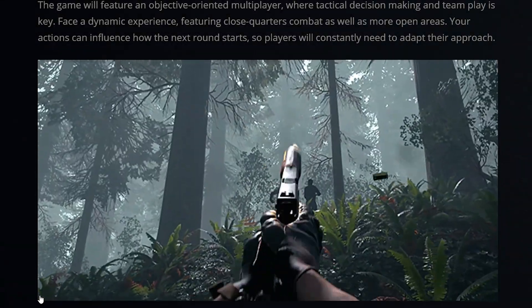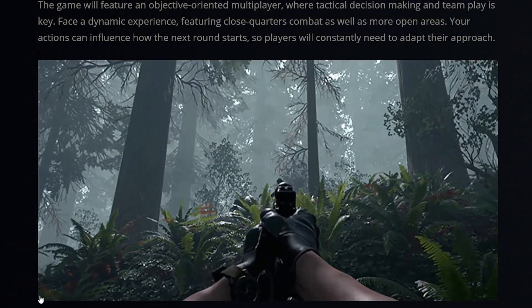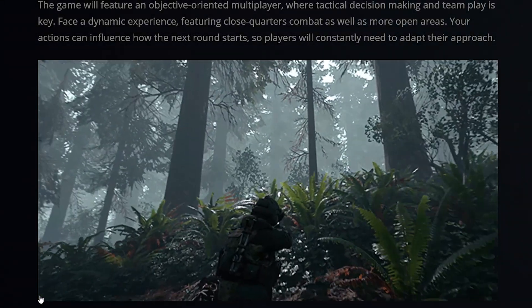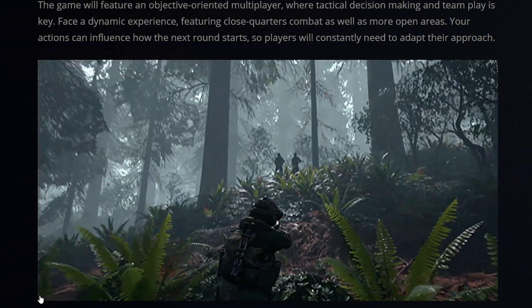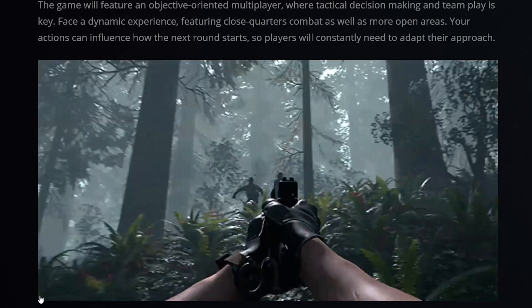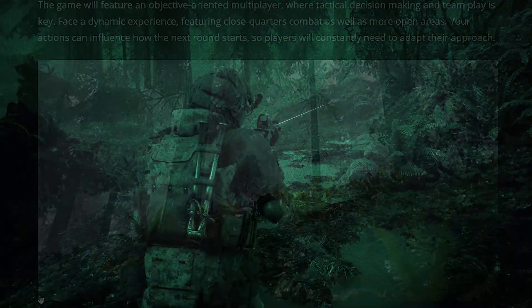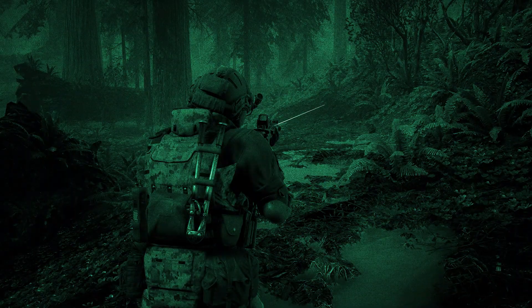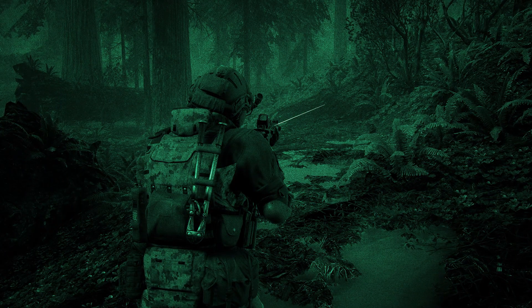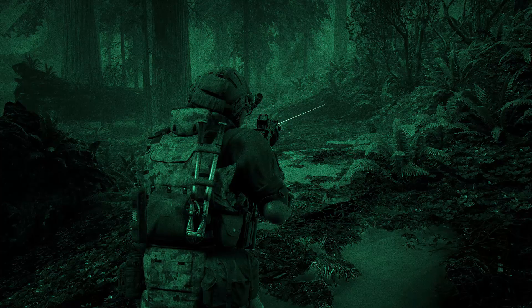06 Behind Enemy Lines has finally got its first dev blog from the developers, where they share various information about the progress of the title and what they're doing during development.